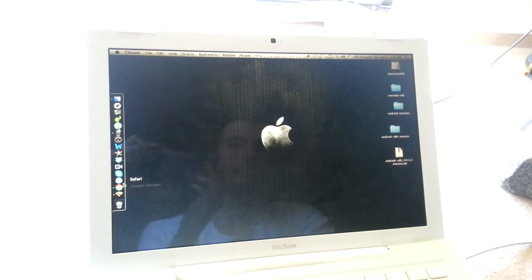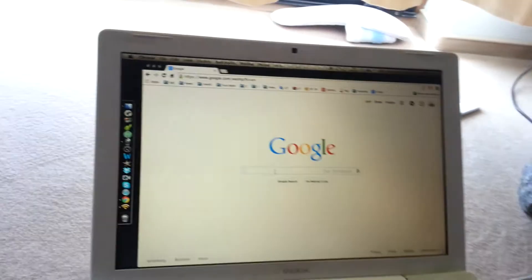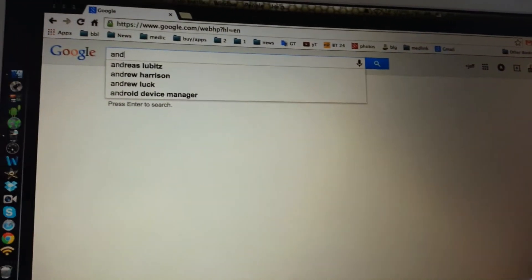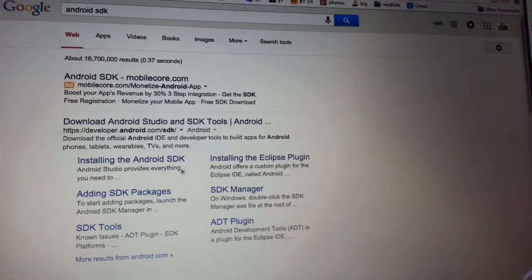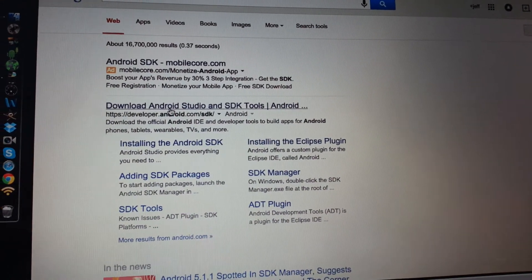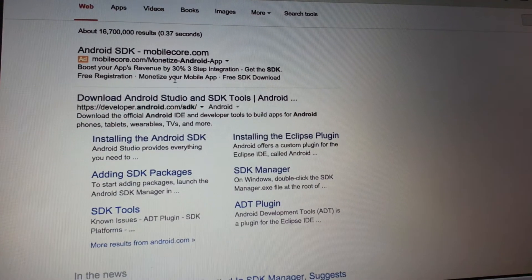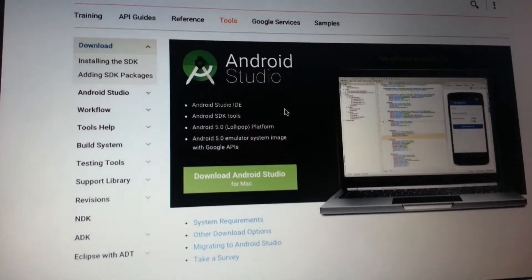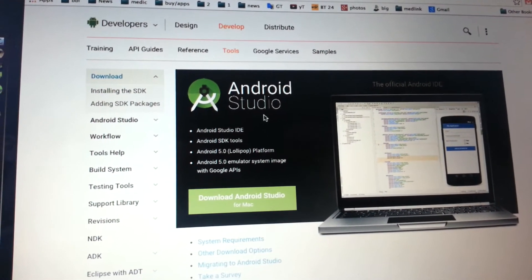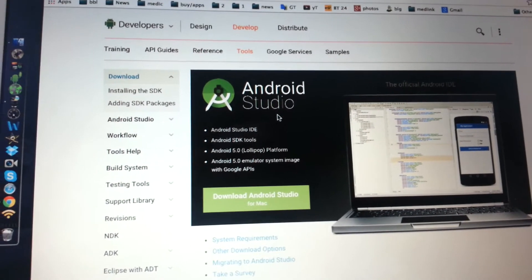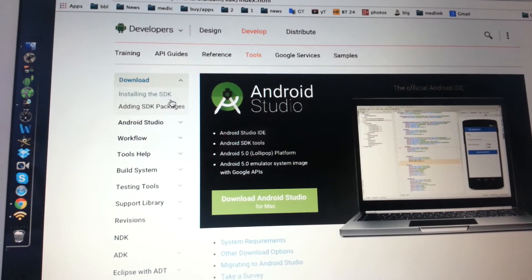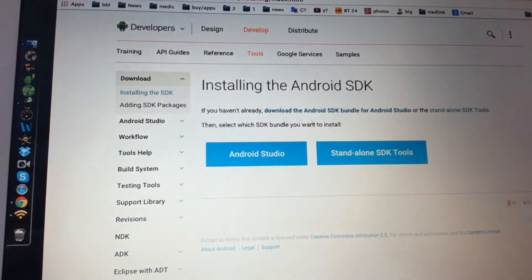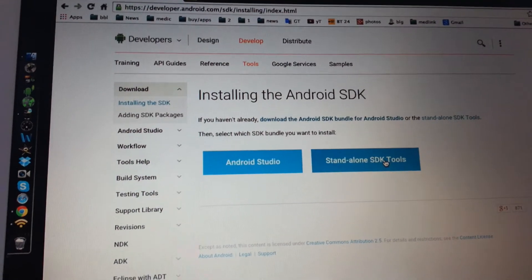What you want to do is go to Chrome or Safari or whatever browser you have, Google and type Android SDK, hit enter. Then go to this link right here, download Android Studio, it's from developer Android. Now we're not going to install the whole Android Studio, that's if you want to make apps for Android, we're just going to install the SDK.